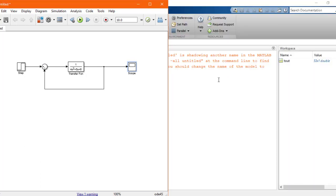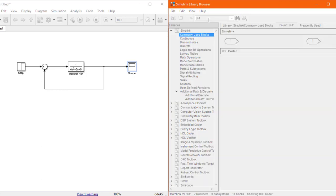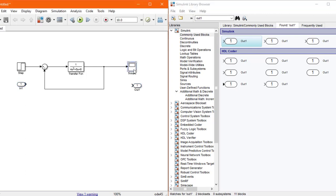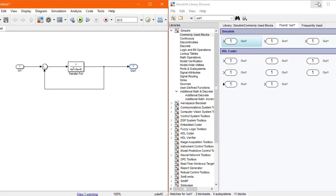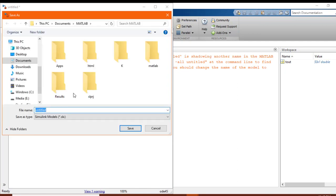To extract the transfer function in the command window, we need to replace the step block with an In block. I'll search for In and here is the input block. This is really important and you shouldn't miss this part. Replace the scope output with an Out block, delete the scope and the step input as these are not part of transfer functions, and replace them with the input and output blocks. Now I'll minimize this window and save the file.